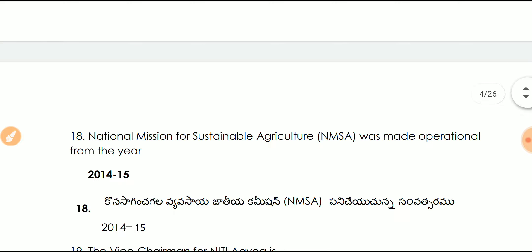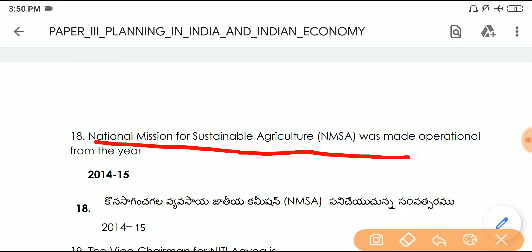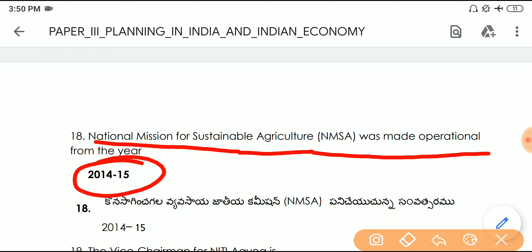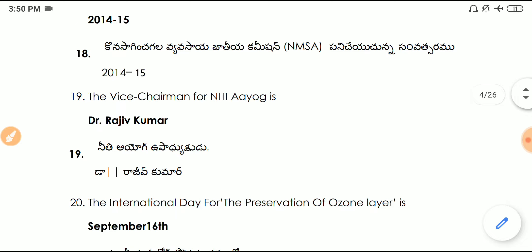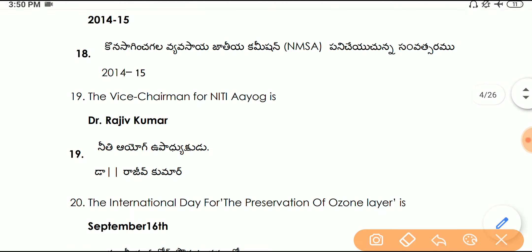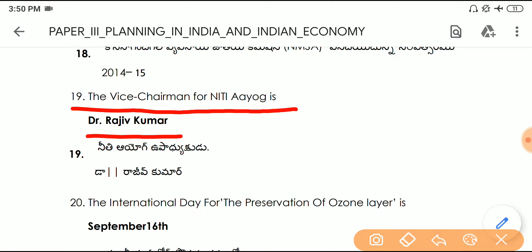Question number eighteen: the National Mission for Sustainable Agriculture (NMSA) was made operational from the year 2014–15. Question number nineteen: the Vice Chairman of NITI Aayog is Dr. Rajiv Kumar.